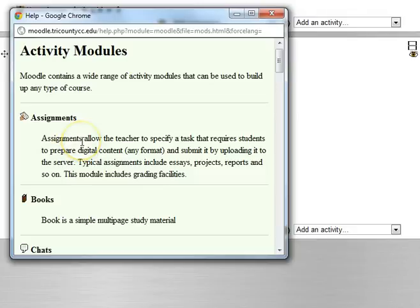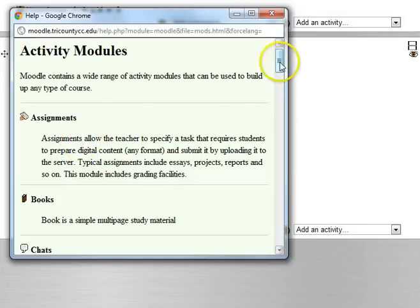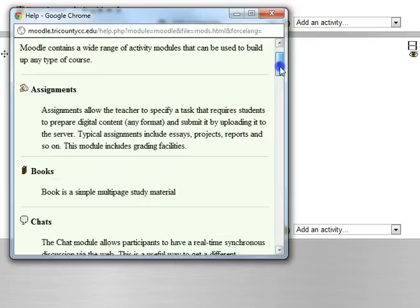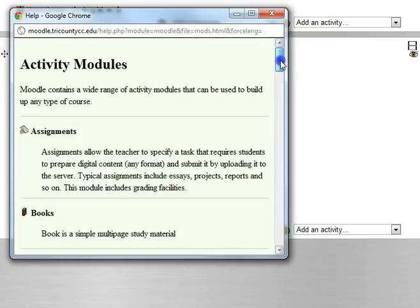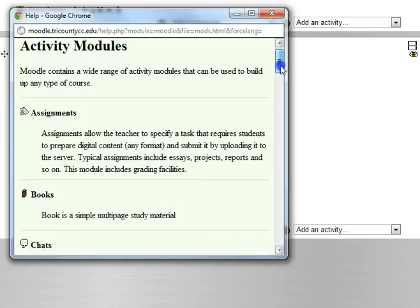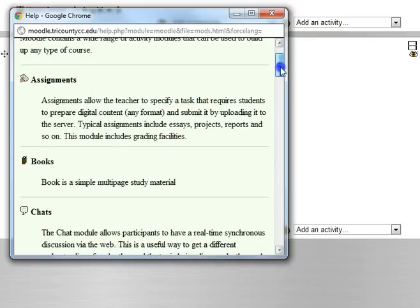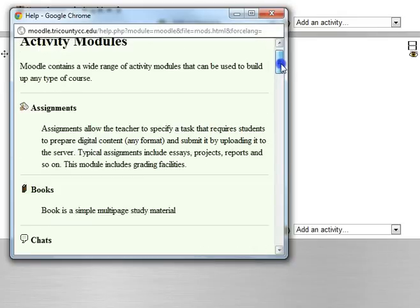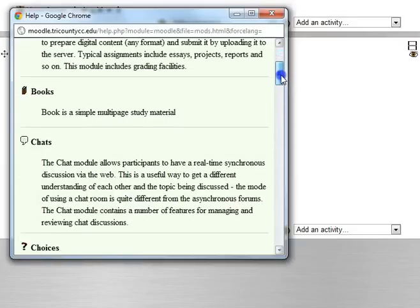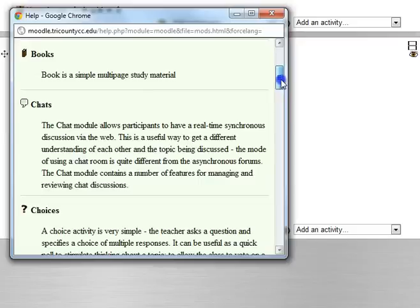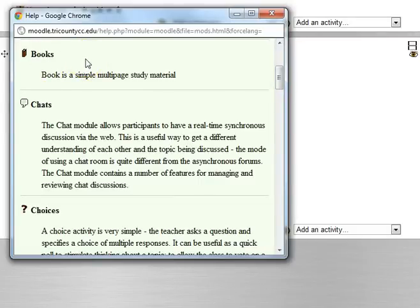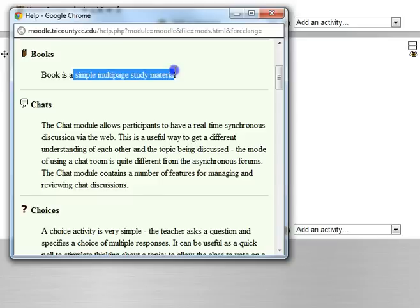The assignments have four types and those are covered in other recordings, ranging from one where all it is is a bookmark for you to put in a grade to allowing students to comment and upload multiple files and actually submit them after a certain time period. A book is an interesting way of making a web-based slideshow. You can have multi-page study material here, so it's sort of a page with a next and a back button and another page with next and back button.